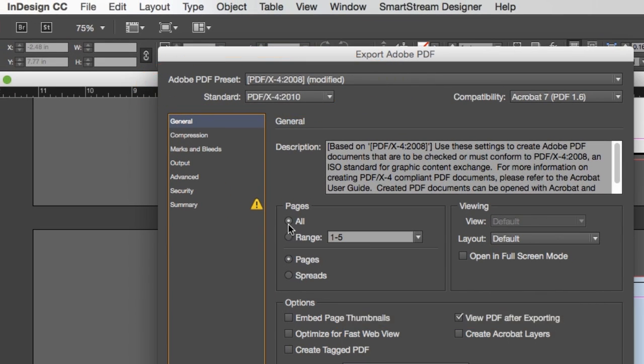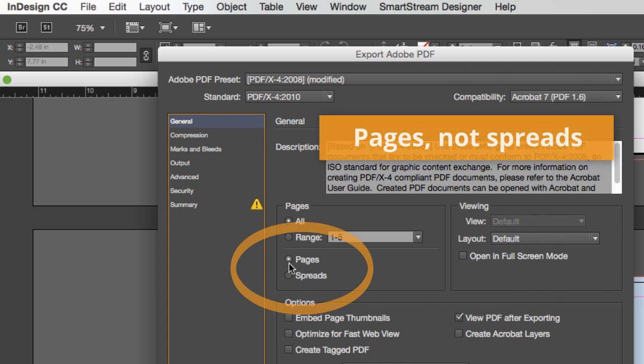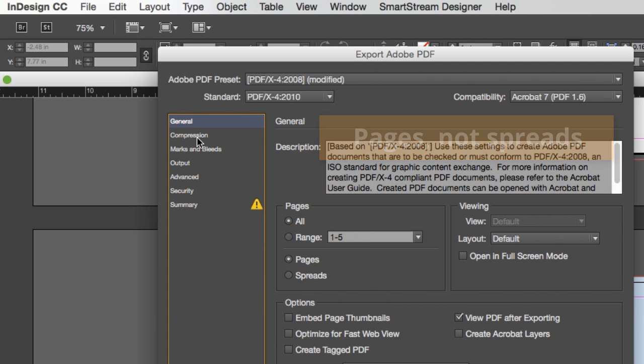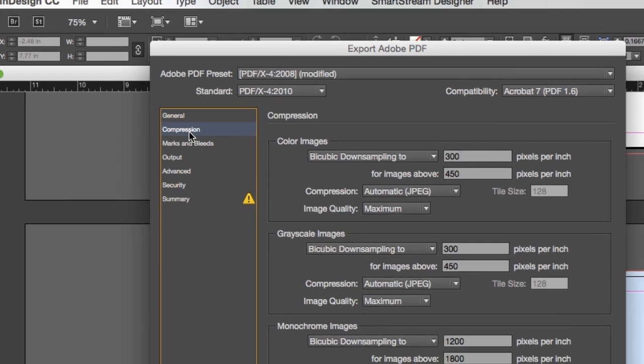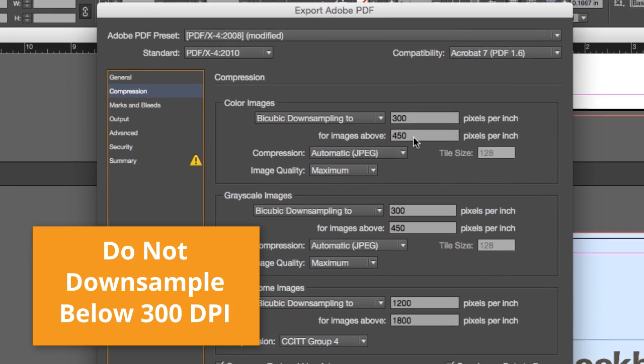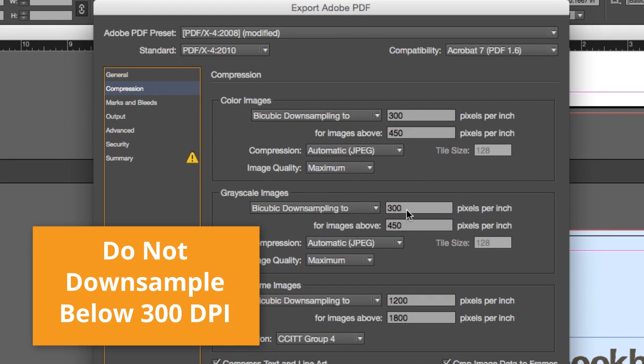Make sure you have all pages and are not exporting as spreads. Choose the Compression option to verify you are not downsampling your images below 300 dpi.